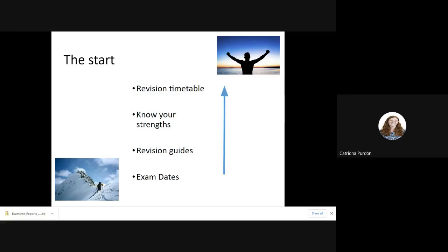And then, before you make a revision timetable, you need to know your strengths. What are your strengths, therefore what are your weaknesses, therefore what do you need to focus on on your revision timetable? And remembering that this revision timetable is something that should be fluid, that needs to change throughout the year, as your strengths change, as you get close to certain exams. And remember to build in time as well for relaxation and for exercise.